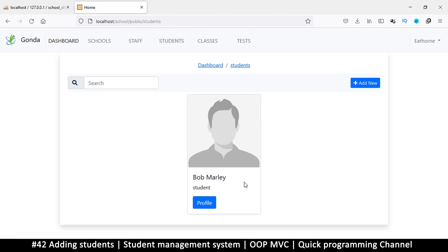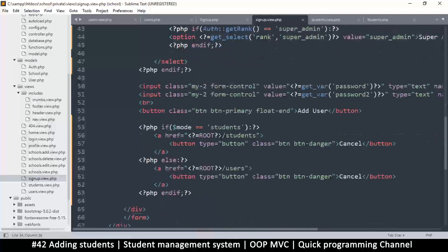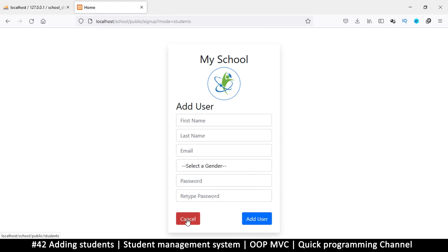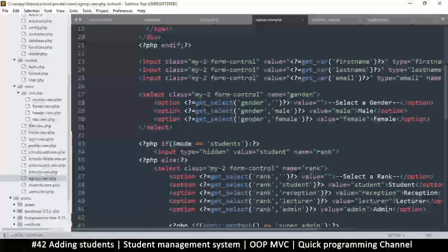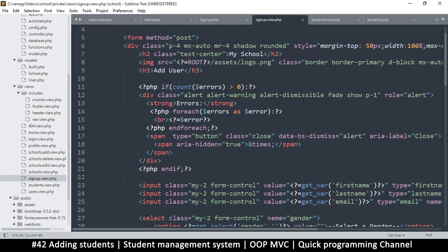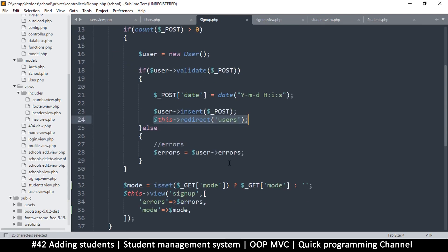Back to students — there is Bob Marley. So why did we go to the wrong place? Let's go to the signup view and check the mode. If mode equals students, it should have worked. Maybe it required a refresh. The console works but the redirect does not.